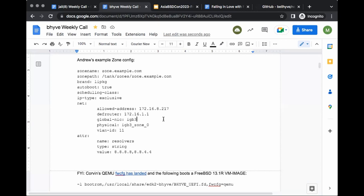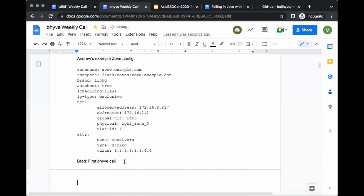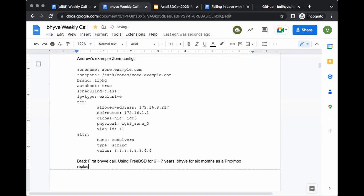Brad is introduced as a new participant. He considers himself a novice, has been using FreeBSD for about six or seven years, and in the last six months picked up bhyve as a replacement for Proxmox for his home setup — learning the differences between the two and what makes one better to run.